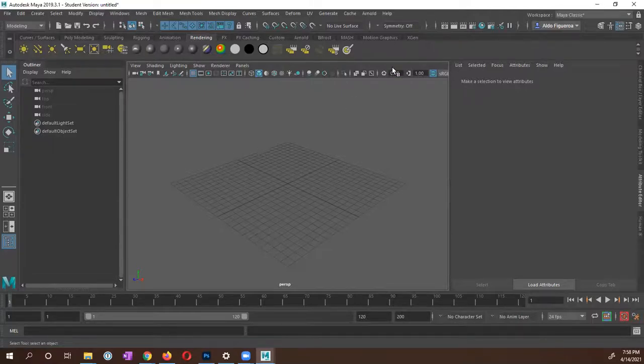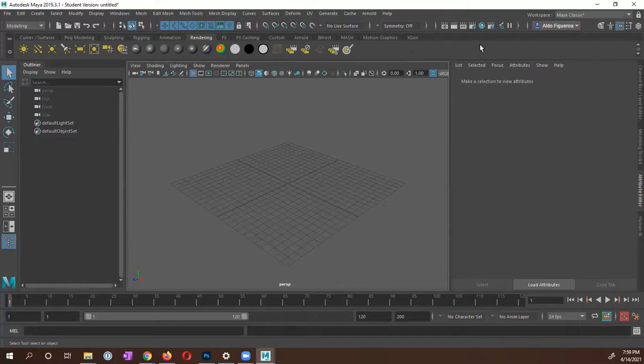Hello, Waldo Figueroa here. In this video, we are going to bring in a series of images into Maya to set up as a reference.